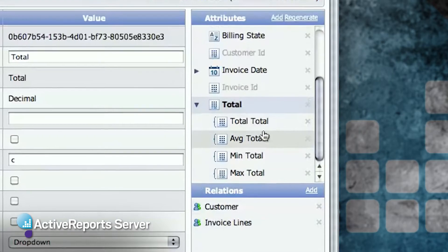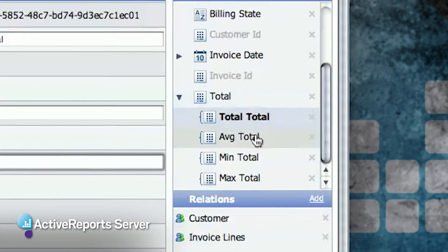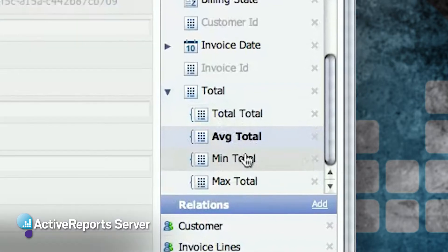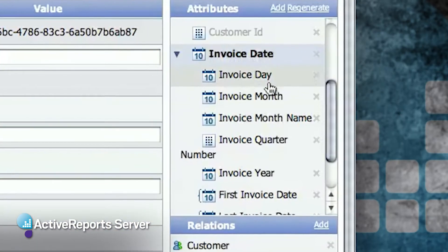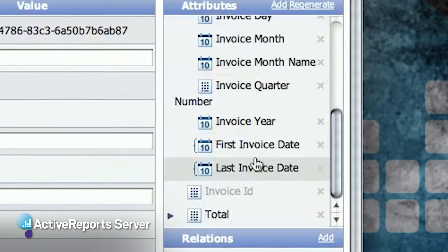It will also automatically add common totals for numeric fields like average, min, and max, and it will make date fields appear like year, quarter, and month.